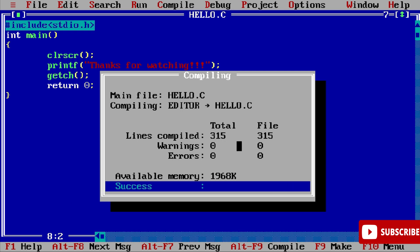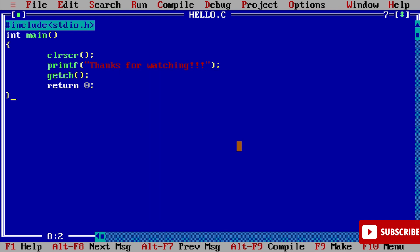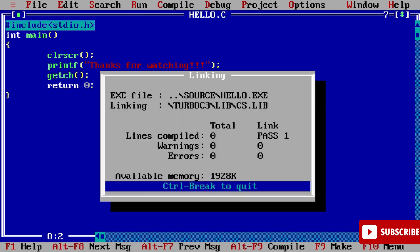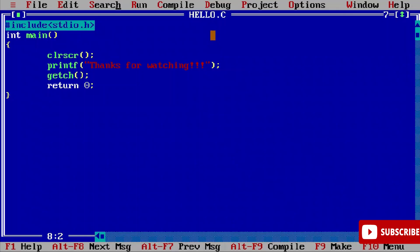Now let's run this program. To run this program you have to go to this Run menu and select this option Run or you can select Ctrl+F9 and run your program. And boom! You can see I'm getting my output: Thanks for watching. Whatever message I typed, I'm getting that output. Now hit Enter - it will take you back to your program.